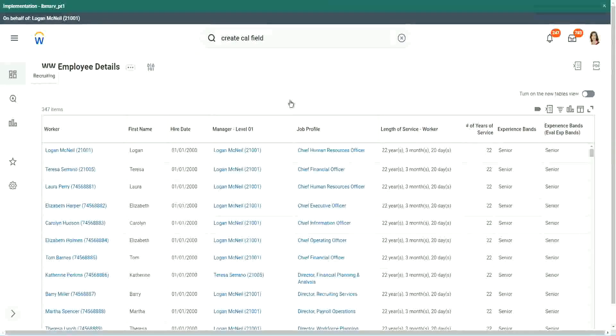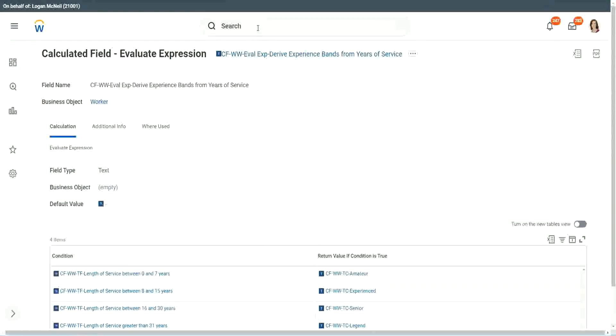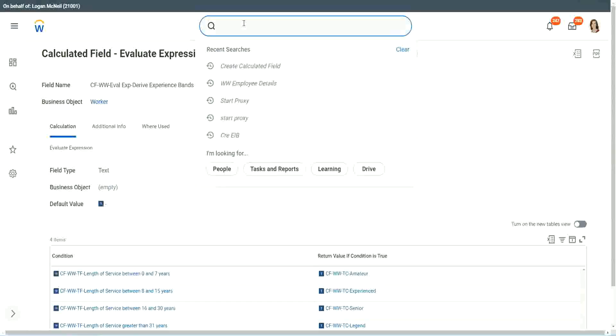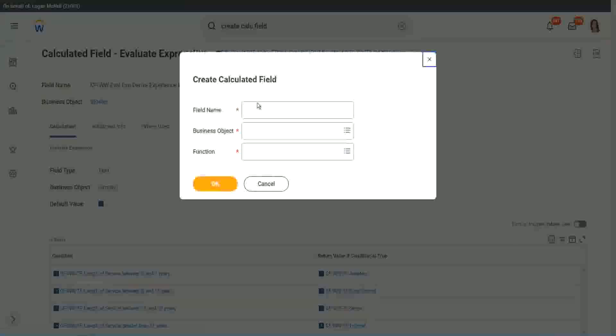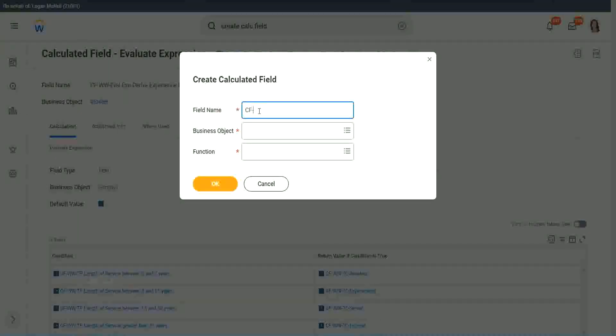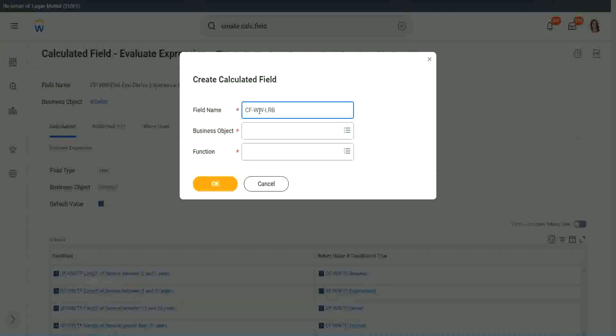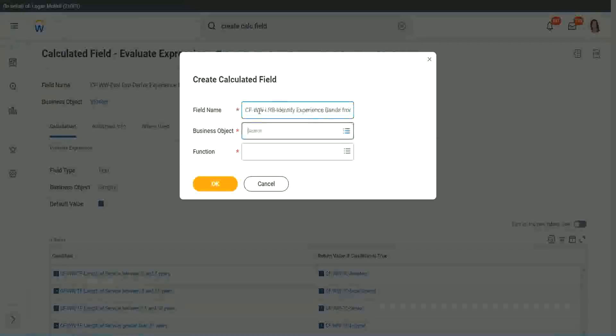Now let me show you one more calculated field. It is even simpler for the particular use case that we are doing. So let's use another calculation. This one is even more specific for deriving bands or deriving ranges from an existing numeric or a currency field. So here we will call it CF_W_WLRB, or lookup range band. Here we will say, identify experience bands from years of service.